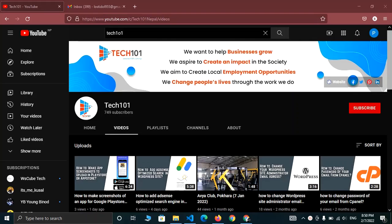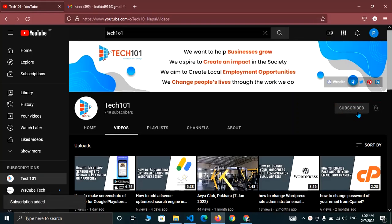So without any delay, let us start our video. Before starting our video, I wish you to subscribe to our channel and click on bell icon to receive notifications of our upcoming videos.